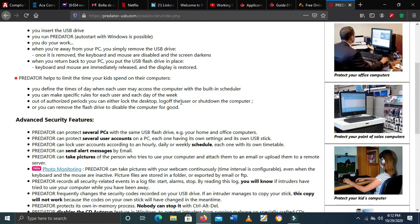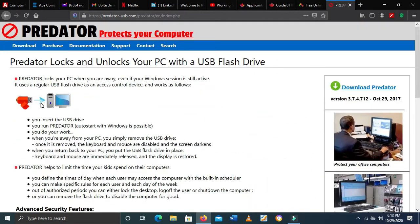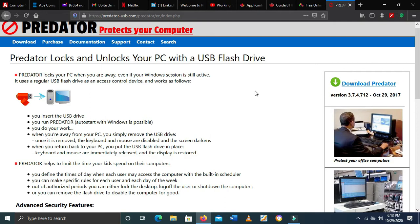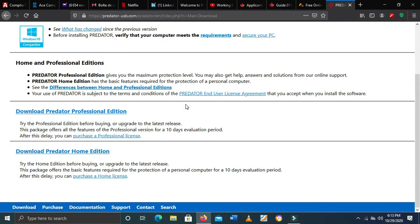For that, we need to download this software. I will leave a link down in the description box so you will be able to go and download it. You can also try it — it's really, really fine. Let's go and download it. As you can see, we are already on the website. This is the website for the software. You can see everything there.